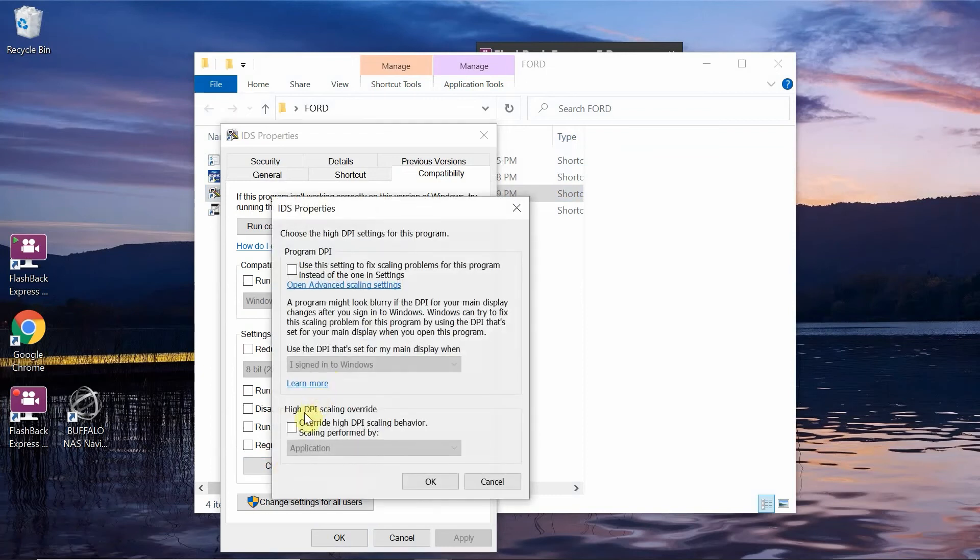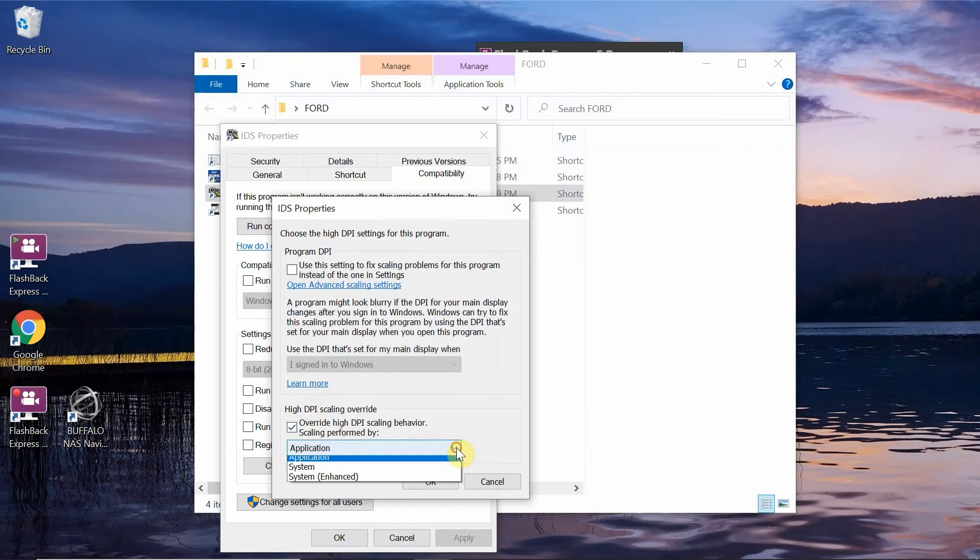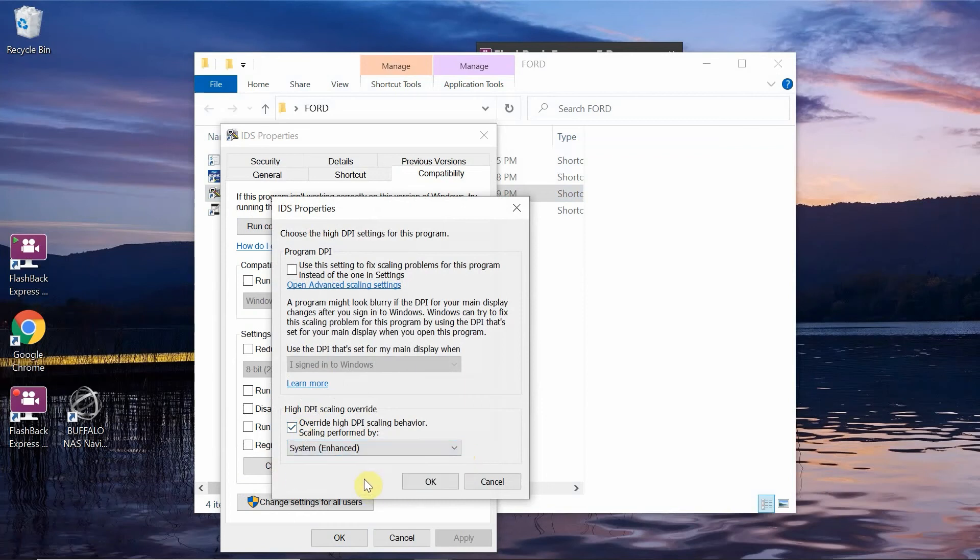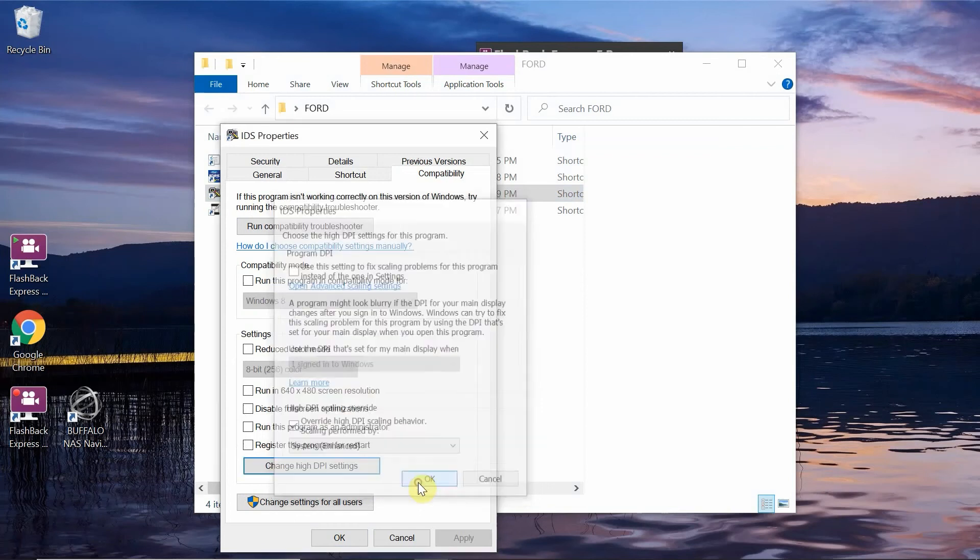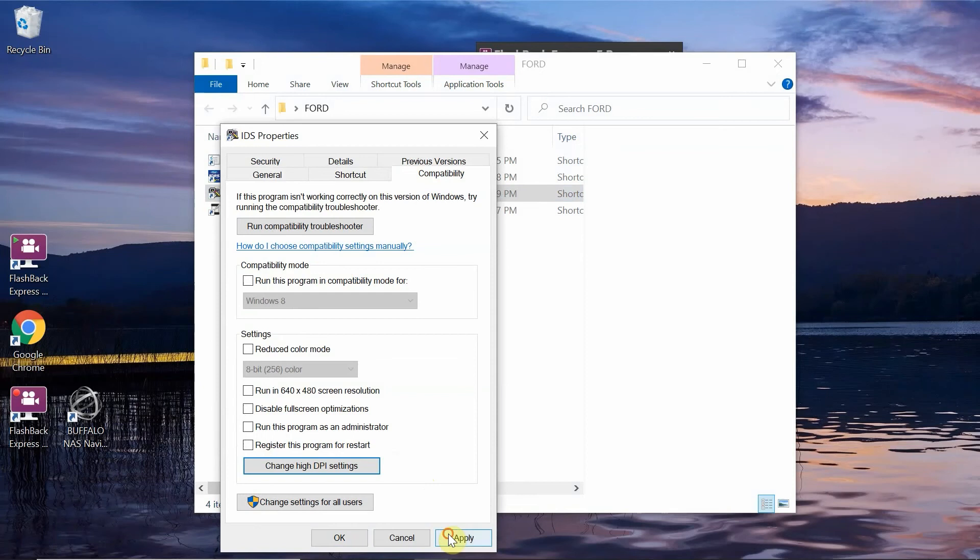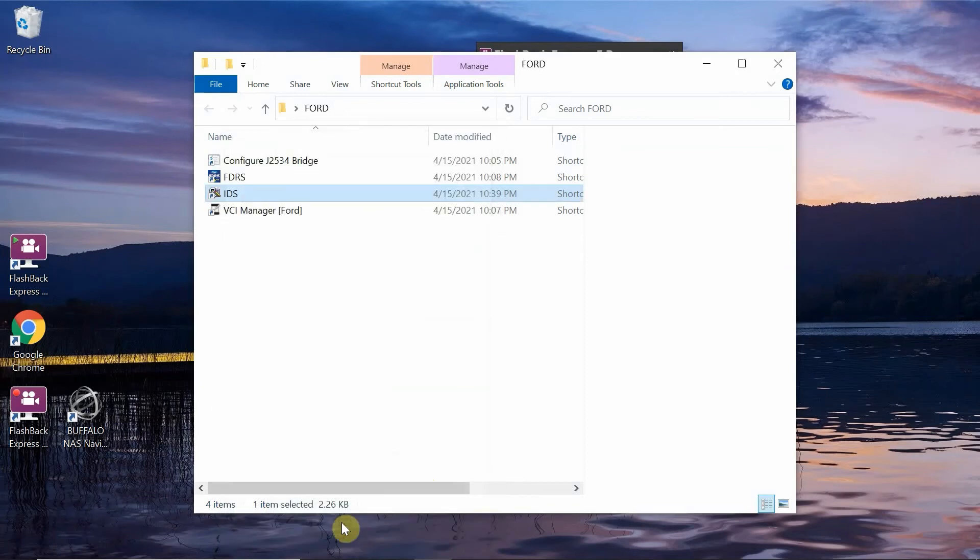And then we're going to override high DPI. And then we're going to go to system enhanced. We're going to click down here and go to system enhanced. Click OK. And we're going to hit the apply button and OK.